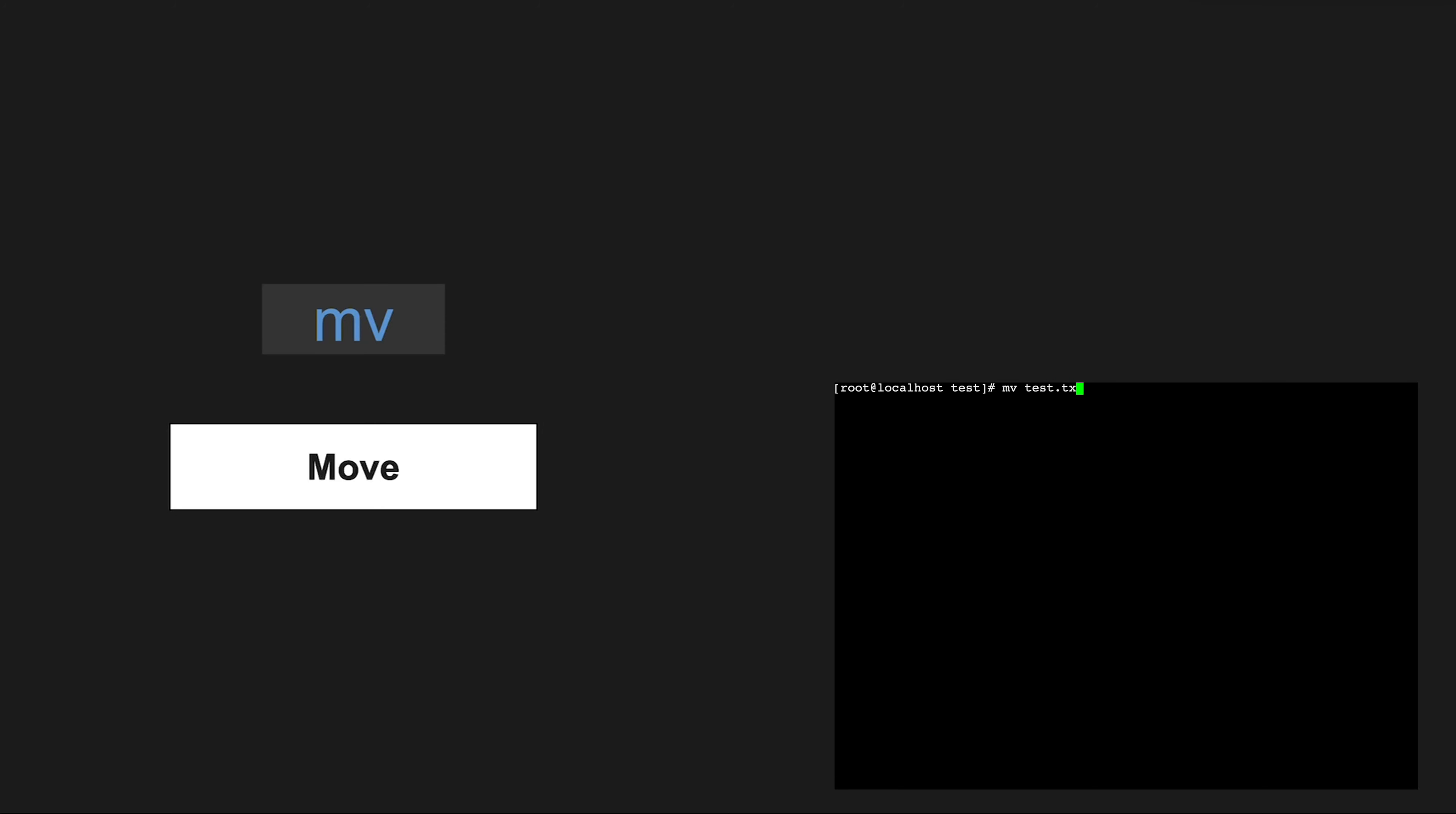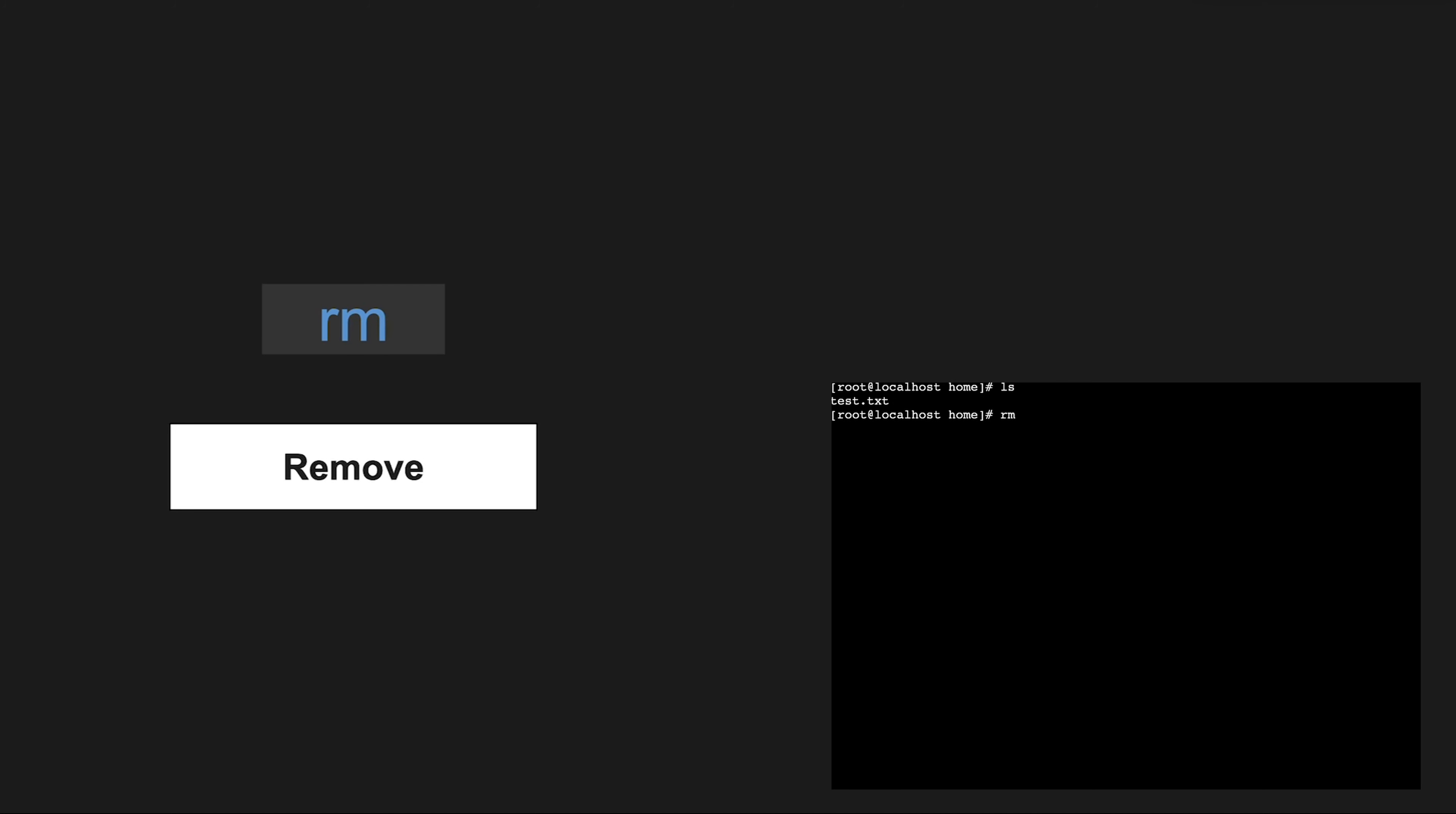mv allows you to move or rename files and directories. The rm command is for removing files or directories, so use it with care.